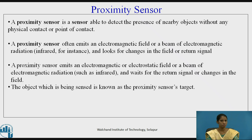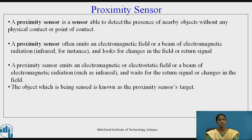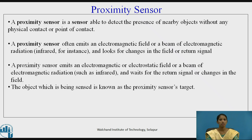The next is the proximity sensor. A proximity sensor is able to detect the presence of nearby objects without any physical contact. It often emits an electromagnetic field or a beam of electromagnetic radiation and looks for changes in the field or return signal. The object which is being sensed is known as the proximity sensor target.